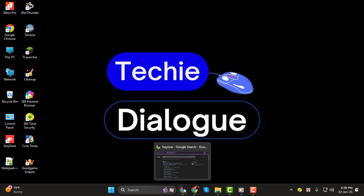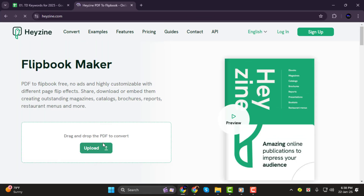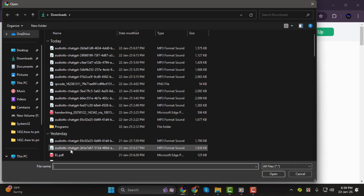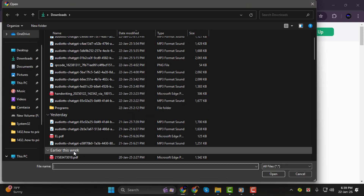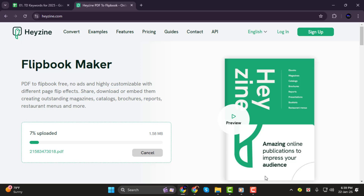Step 1. First, go to hazyn.com. Once you're on the site, click Upload. Then browse through your PC to find and select the PDF file you want to convert.